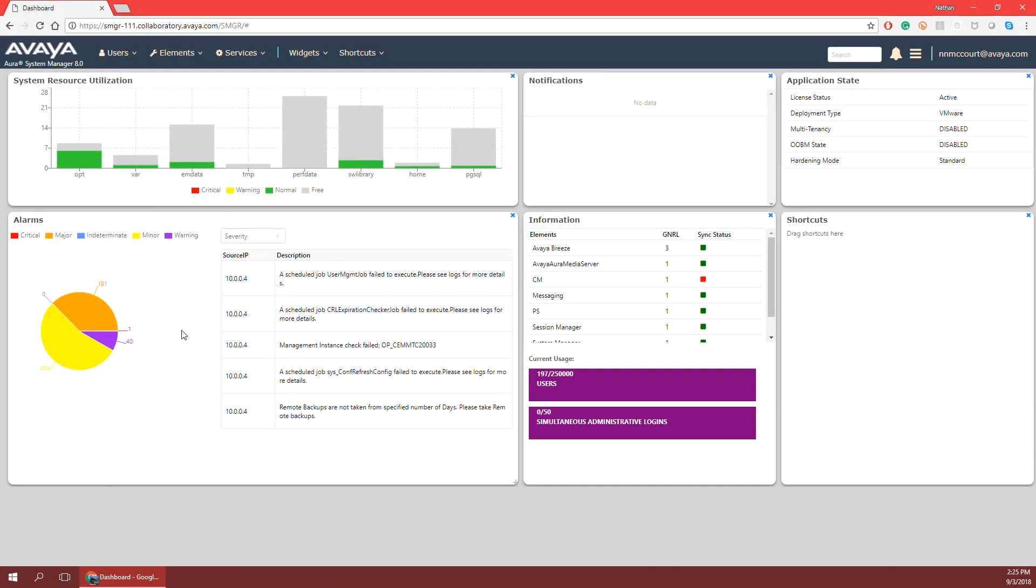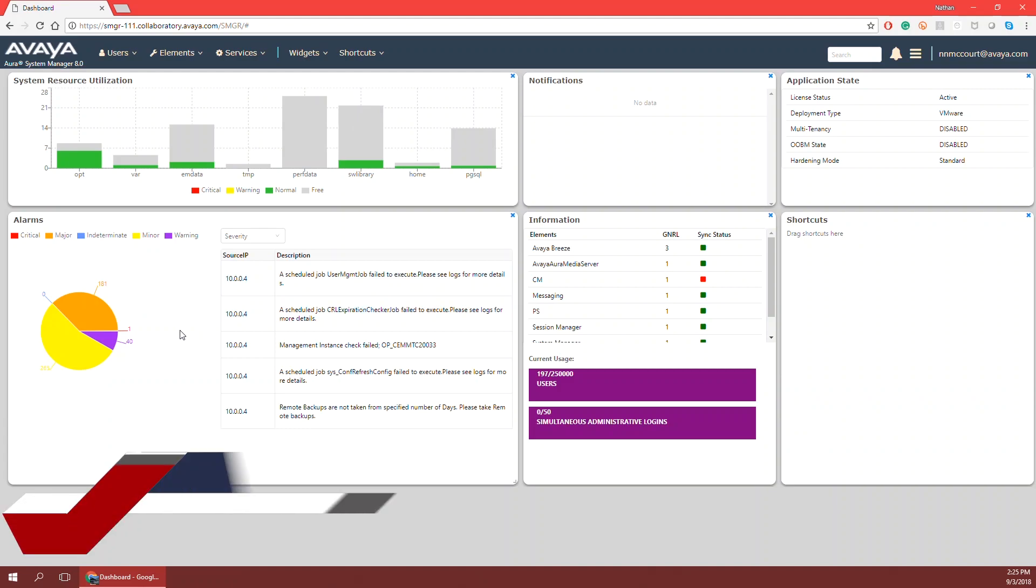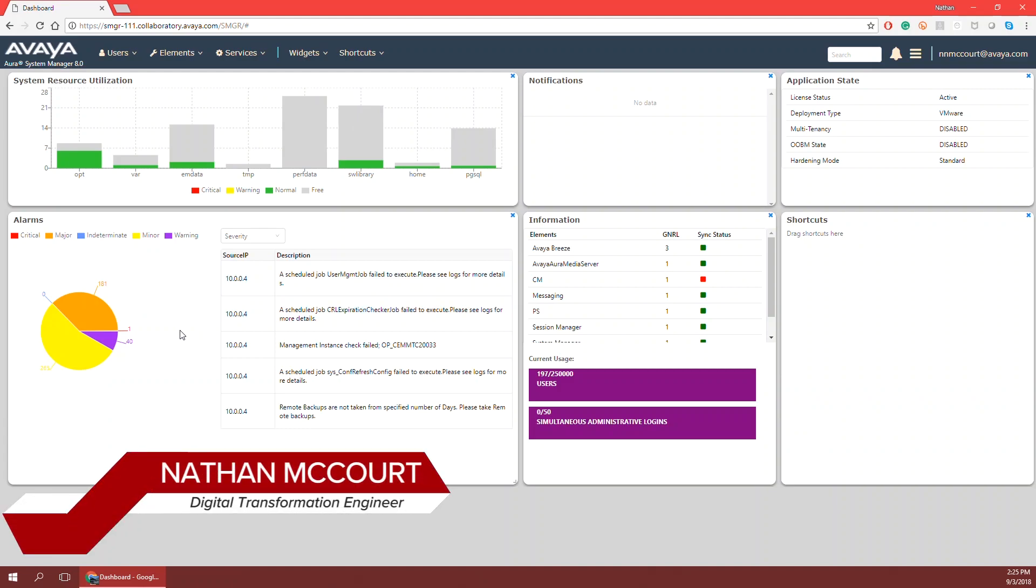Hello everyone, and welcome to an episode of the Engagement Designer demo series. My name is Nathan McCourt, and I'm a digital transformation engineer here at Avaya.